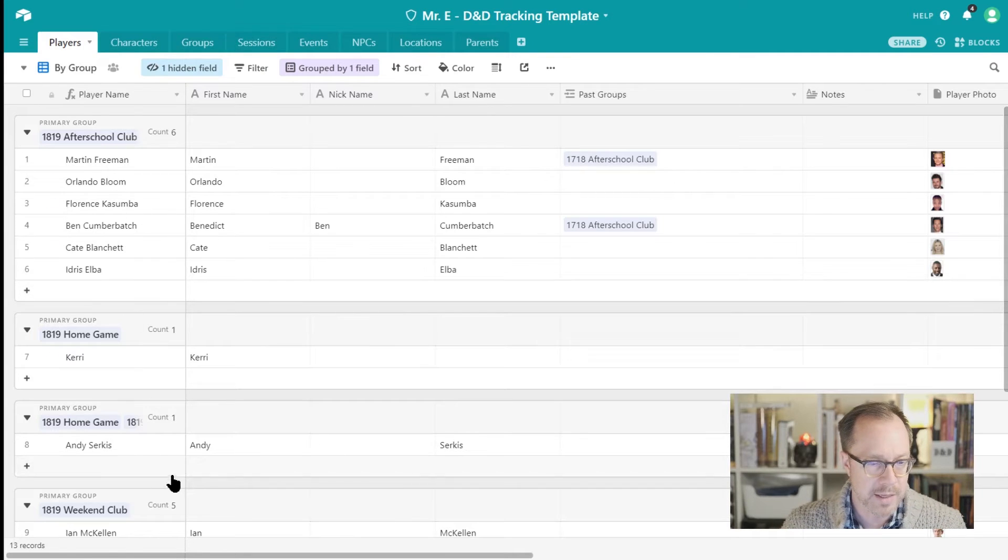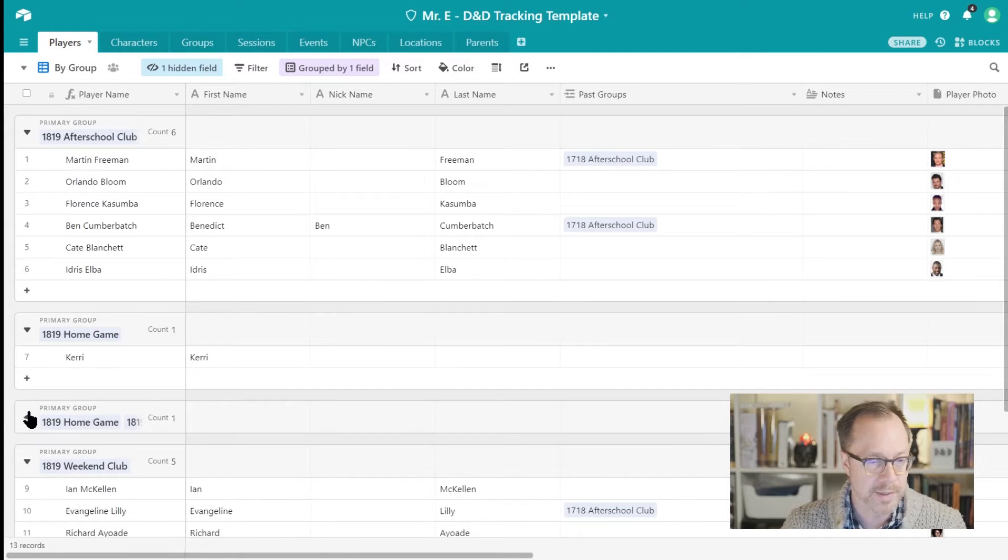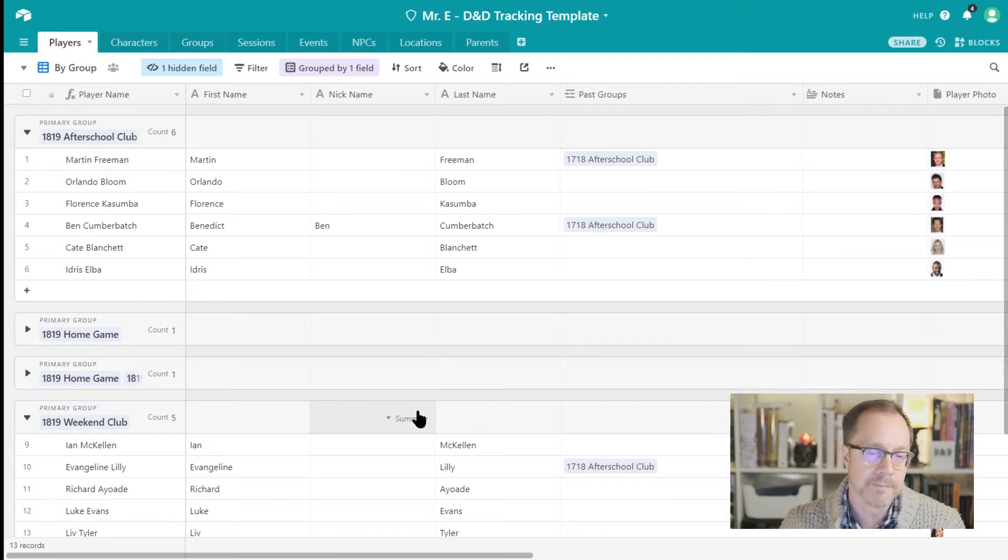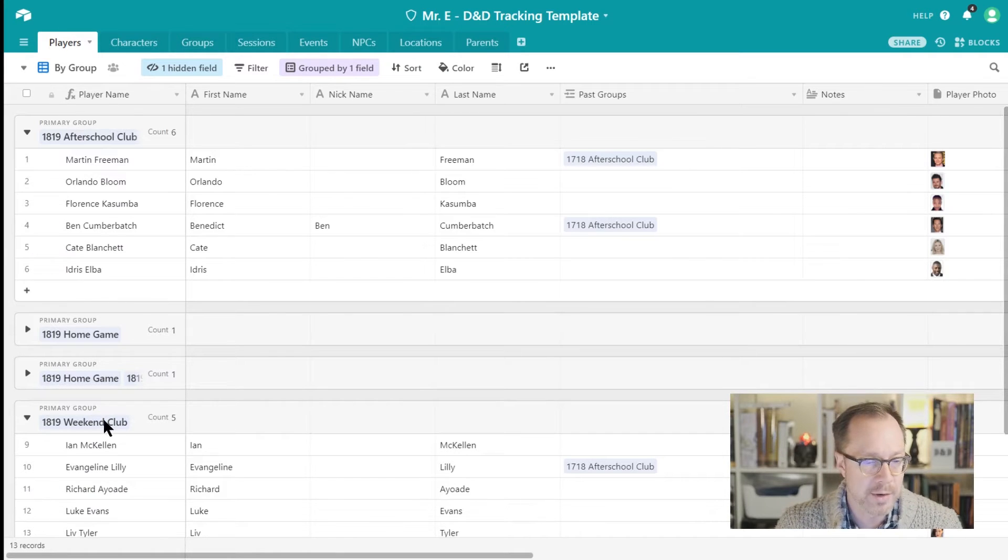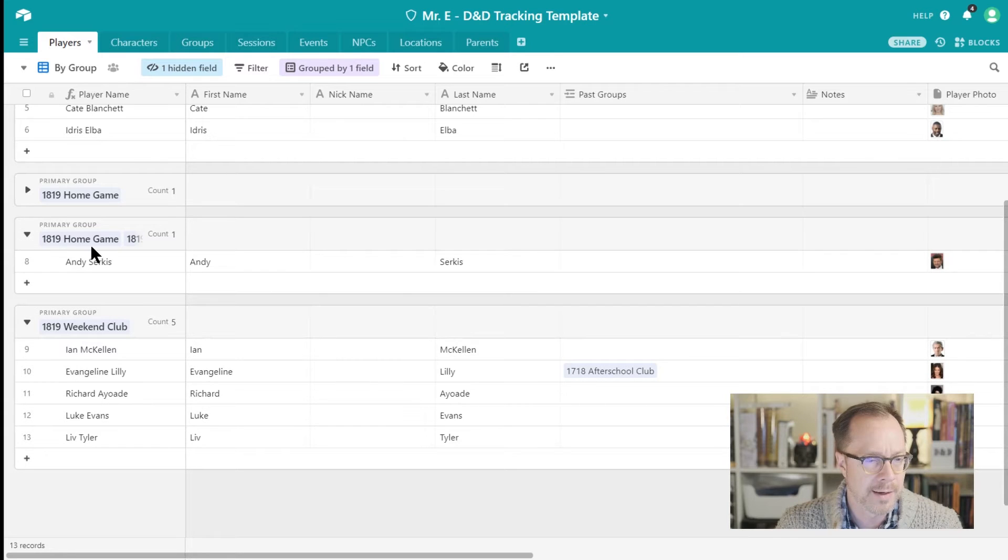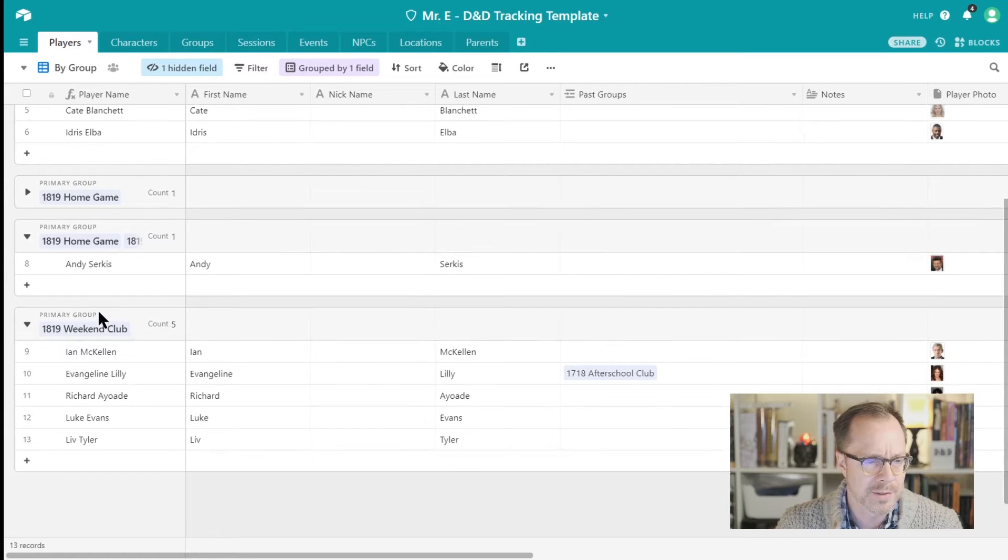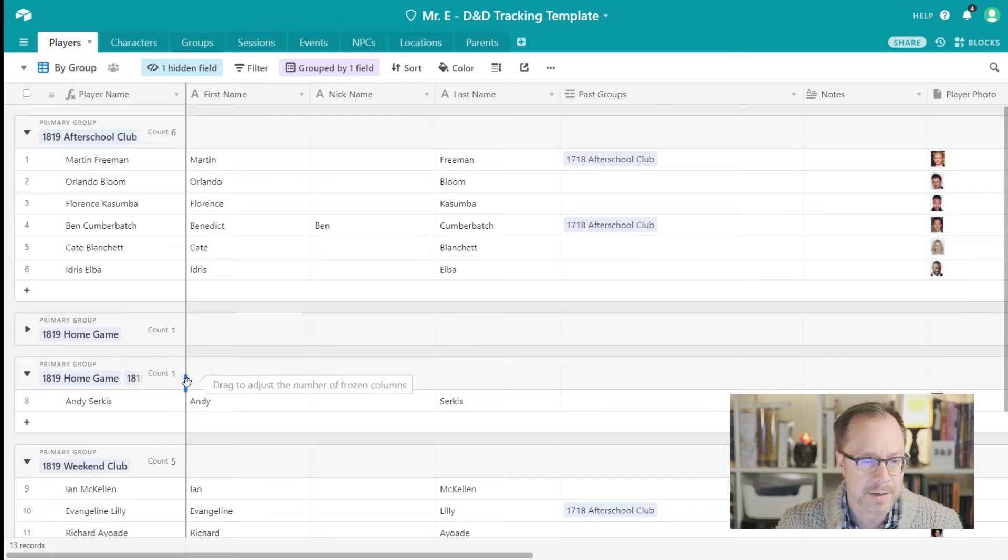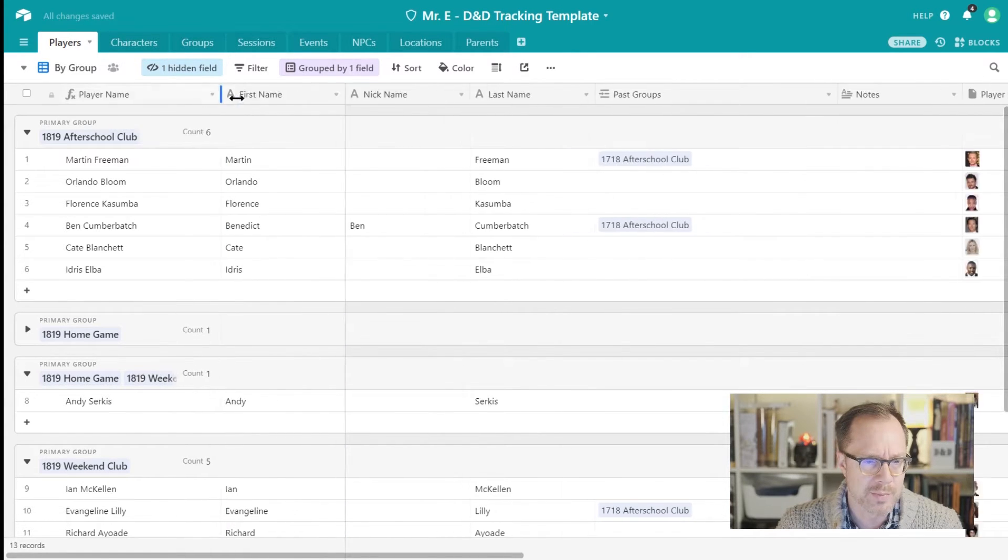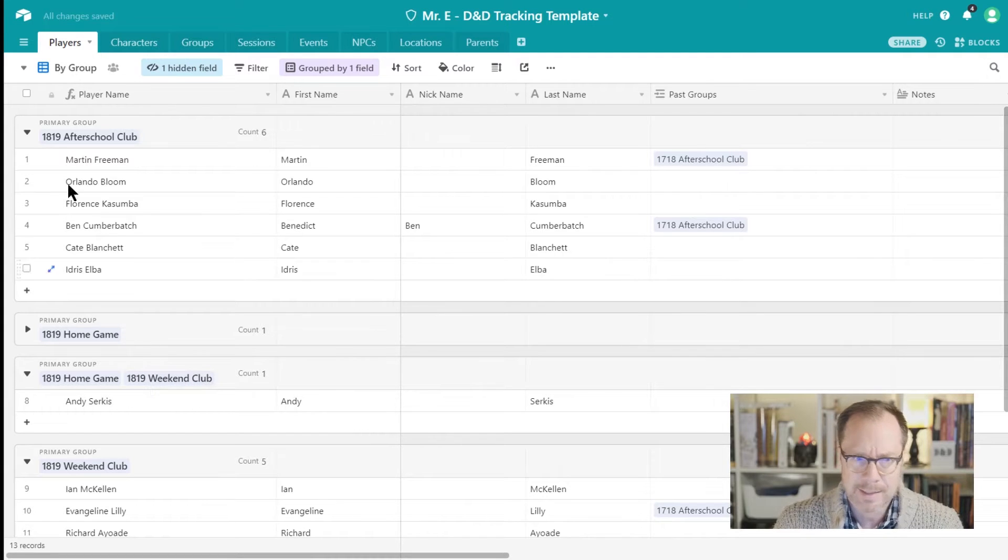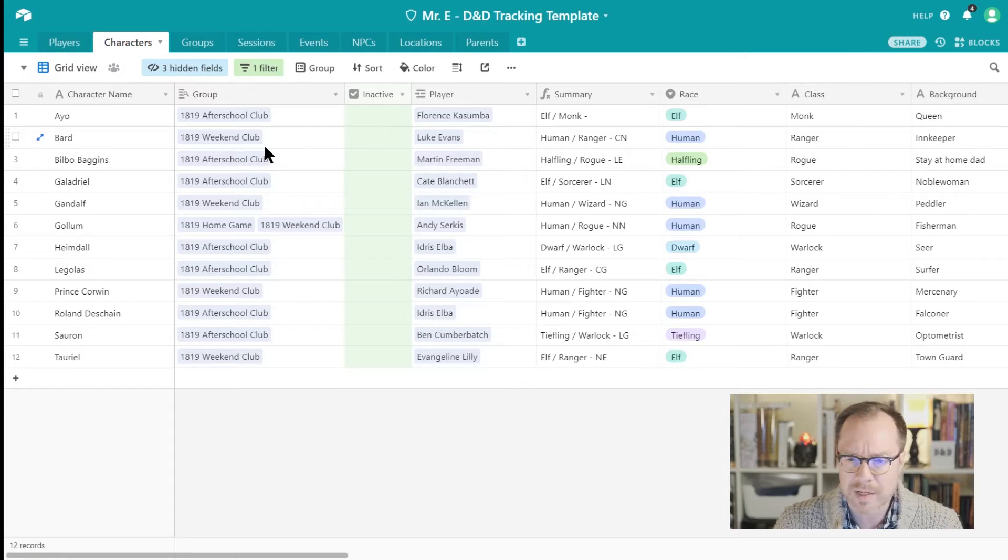So I can see my players by group. I've got Andy, and he's in two different groups so he shows up twice here, that's interesting. I told you it would be bumpy. We've got our after-school club players right here, and we've got our weekend club players right here. And then Andy is in his own little group here because he's in two different groups. Probably not the way that I would want this to actually show up, but that's okay. Lesson learned, if you have somebody in two groups, maybe that's not the way to track them.